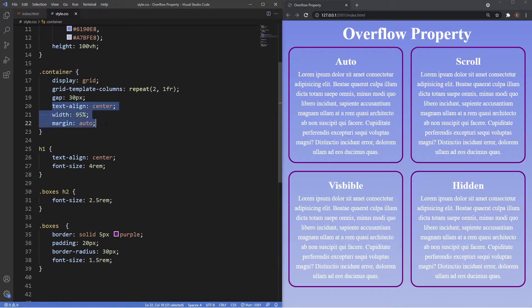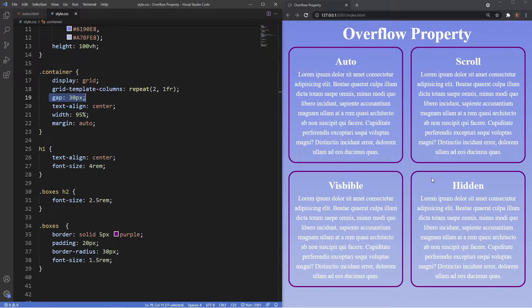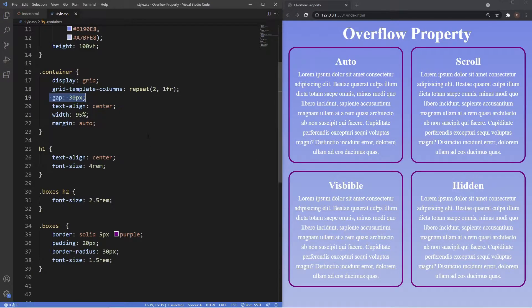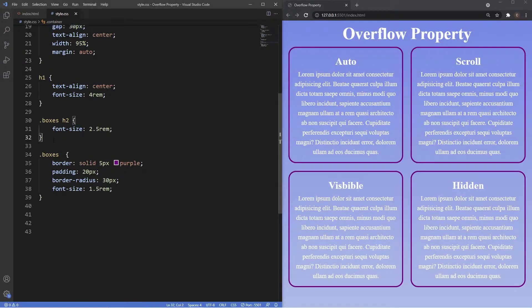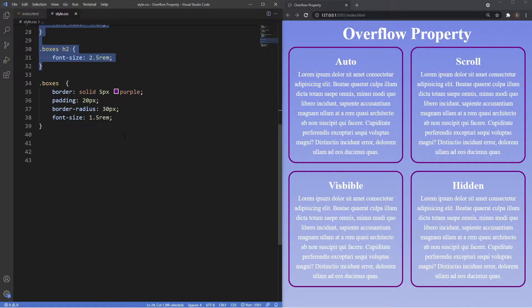We also have a grid gap of about 30 pixels to put a bit of space between the boxes. Underneath that we just have some general styles for the h1 and h2.